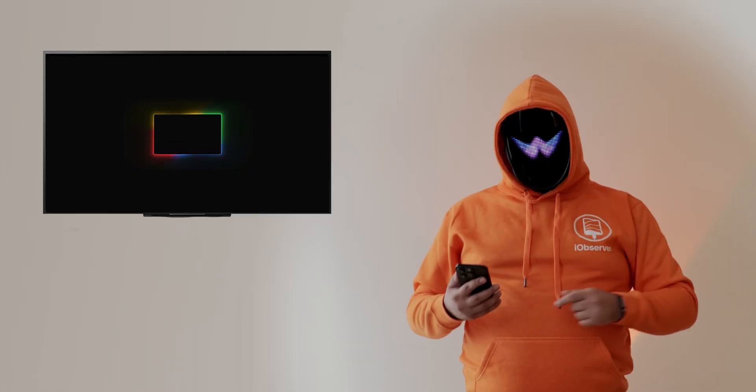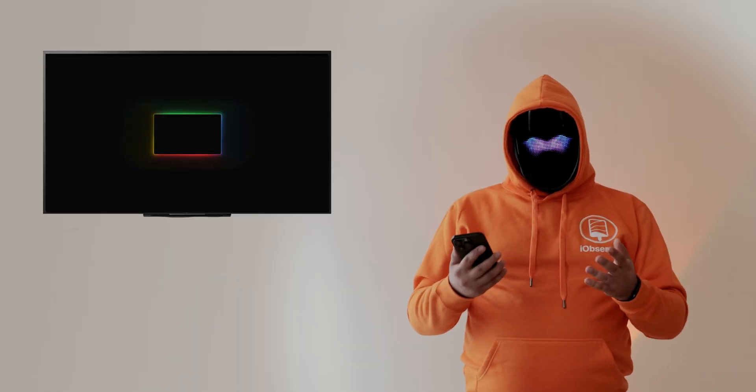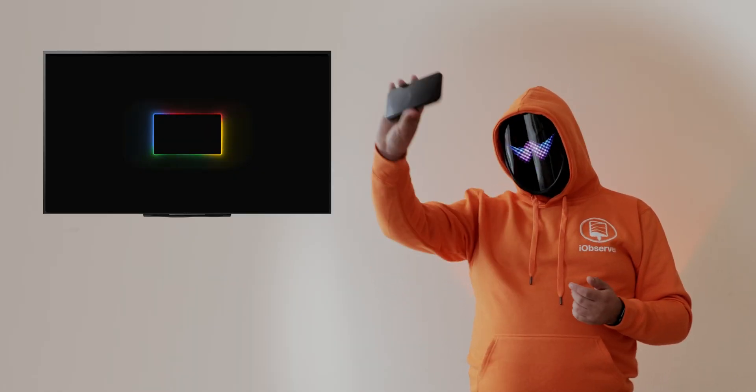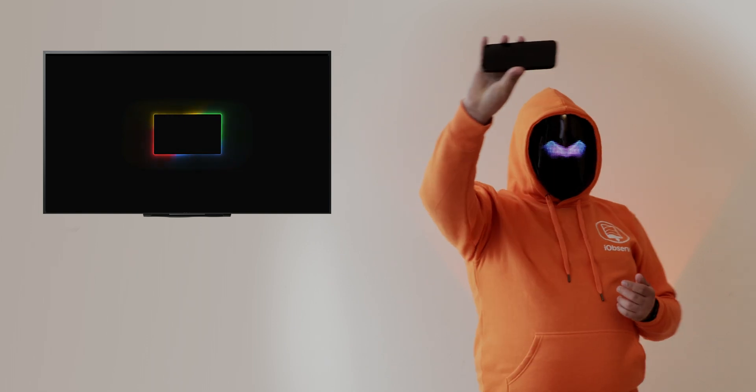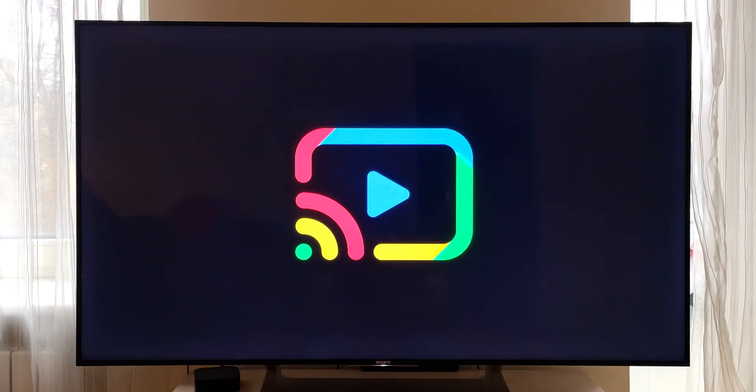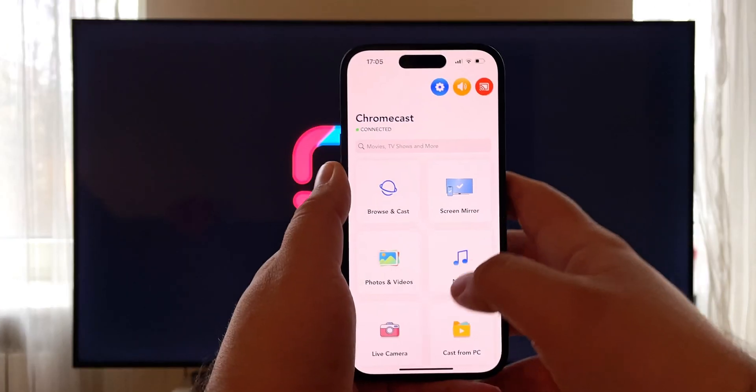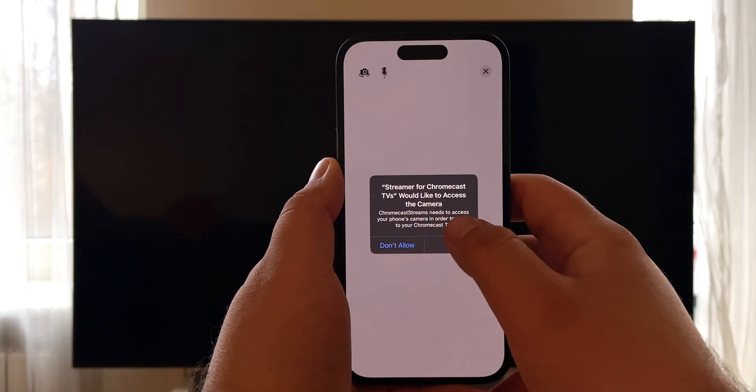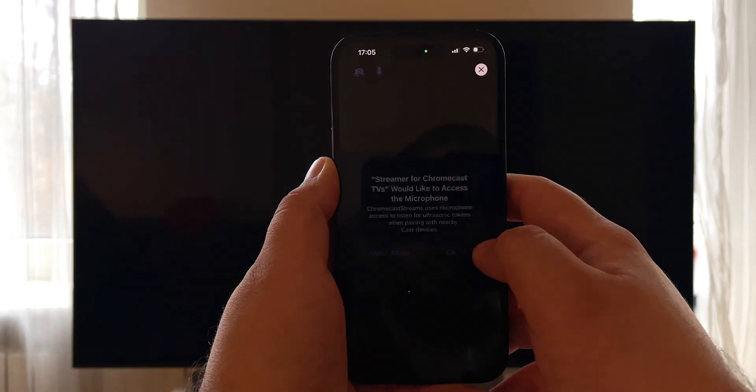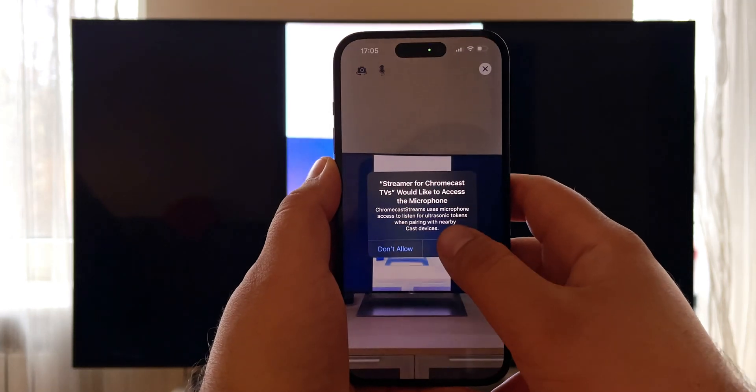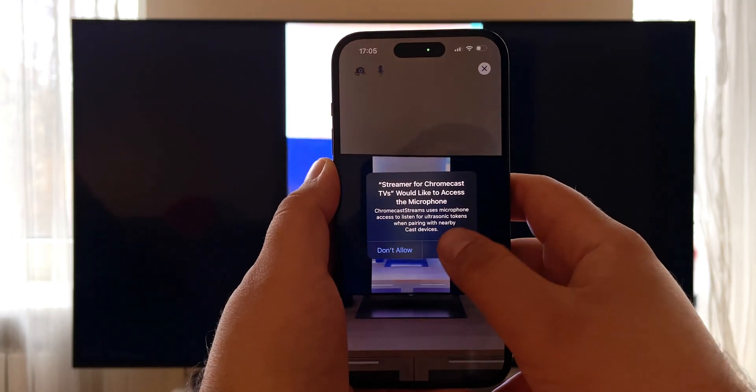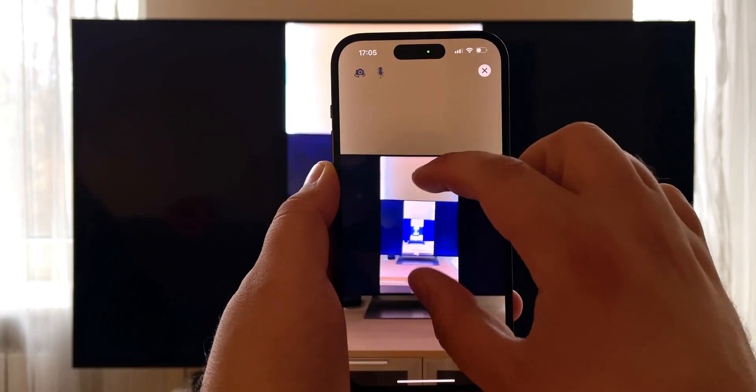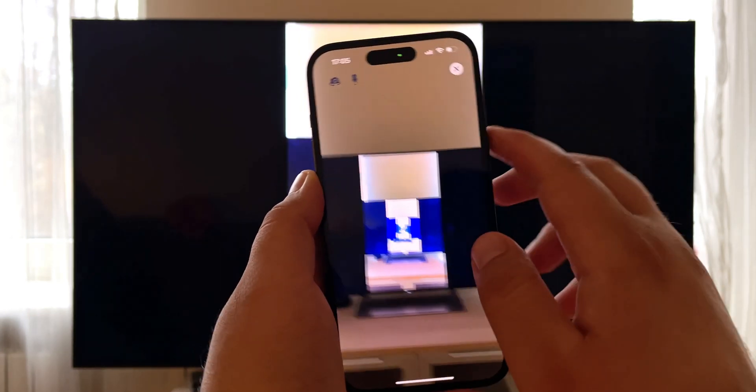But there's another unique feature this app has in store. It can live stream your iPhone's camera. This can be accessed with the Live Camera option. Of course, some permissions need to be granted. May be useful if you want to keep track of a different room in your house.